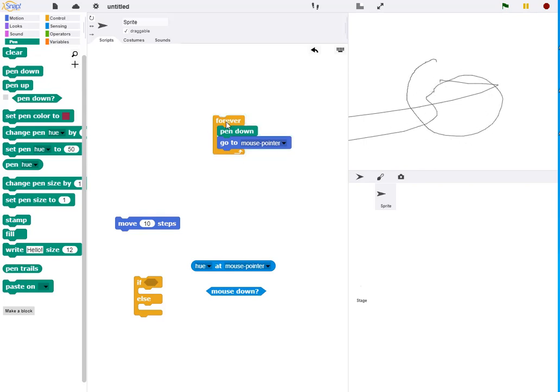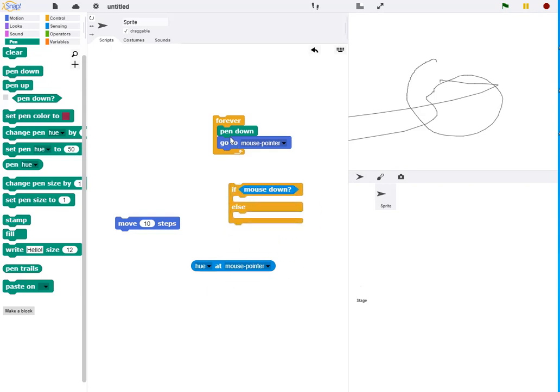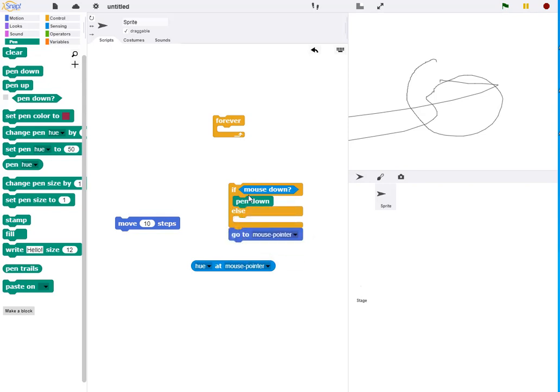We can modify this by checking to see if the mouse is down, and at that point draw with the pen down, or if the mouse is not down, we can lift the pen back up.